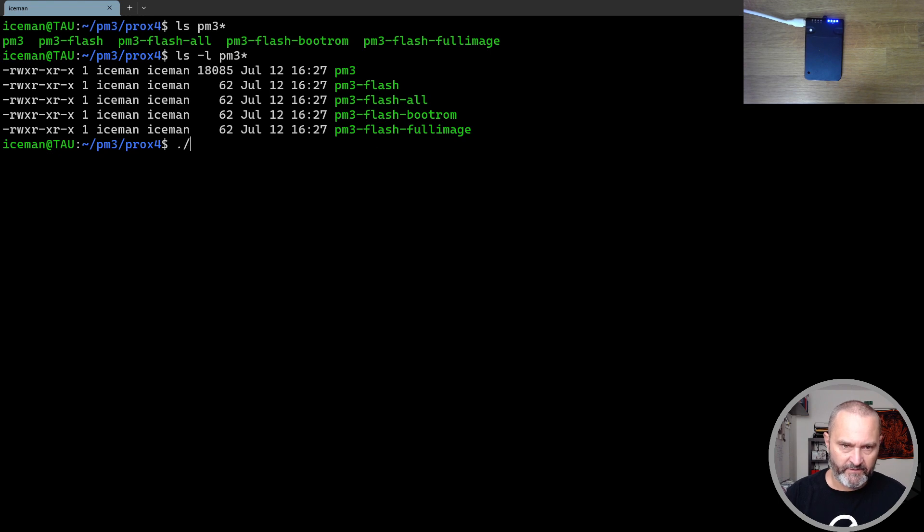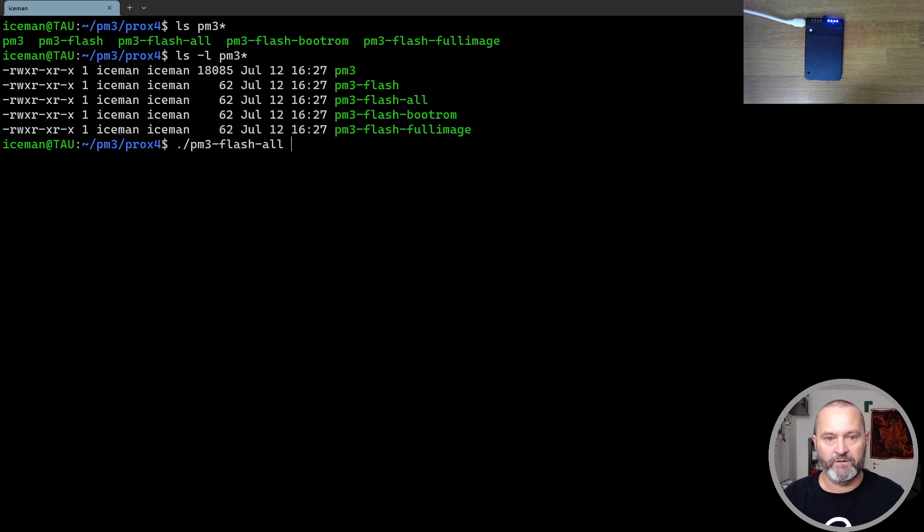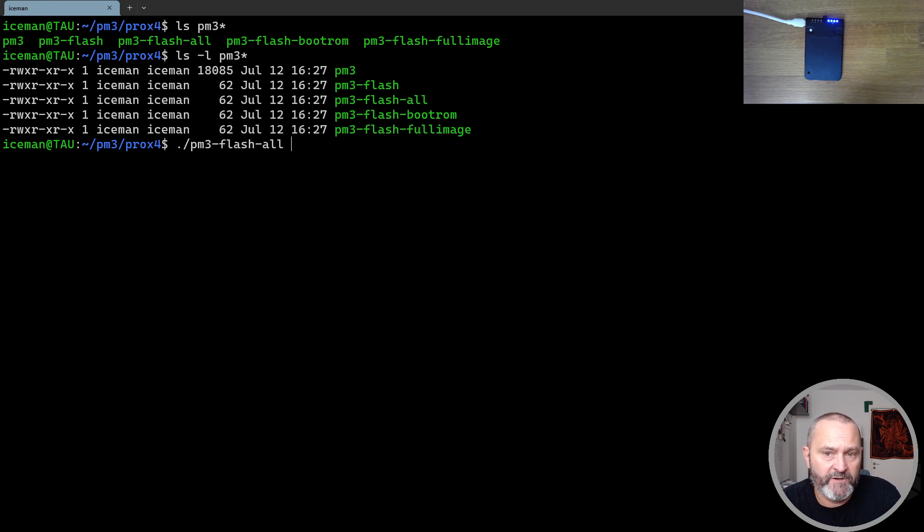All you need to do when you flash things is to flash all that updates both the bootloader image and the full image where the application runs.